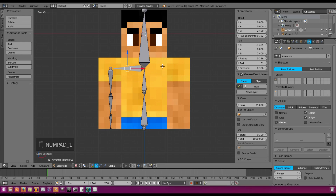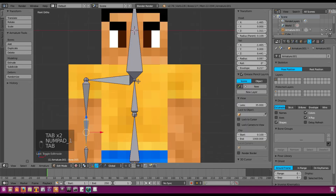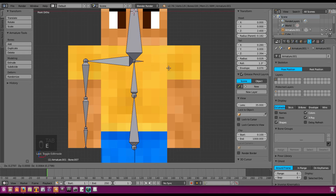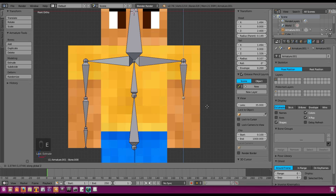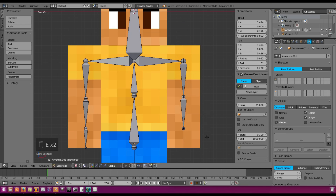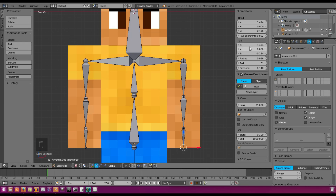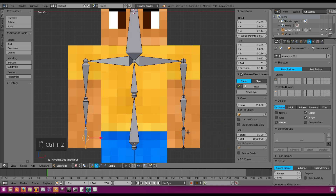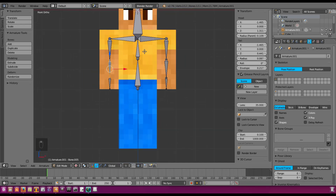For the other arm, select the armature and this point, hit E and X to extrude on the X axis to about right there, then go straight down just like before — E+Z and E+Z. If you want to do this perfectly, look at the length values of the head and tail and compare them with the other arm's bones, just flip the negative sign to match.